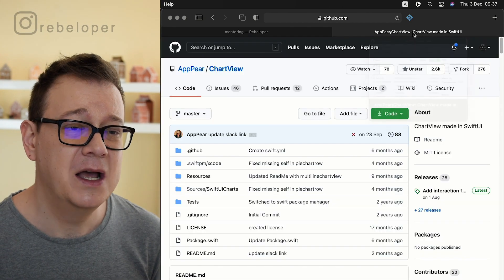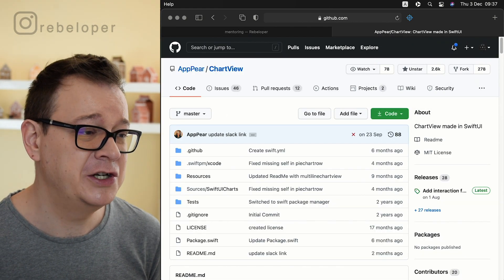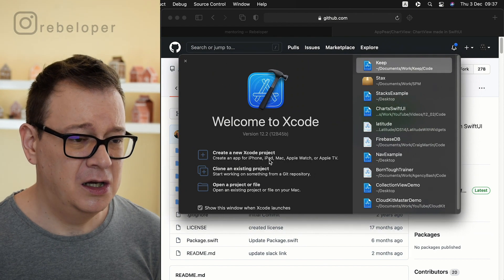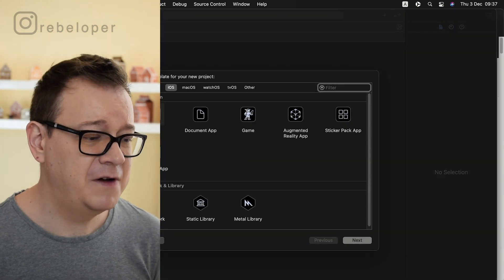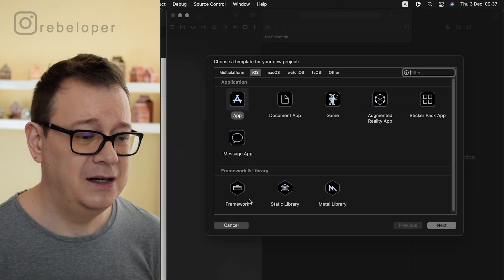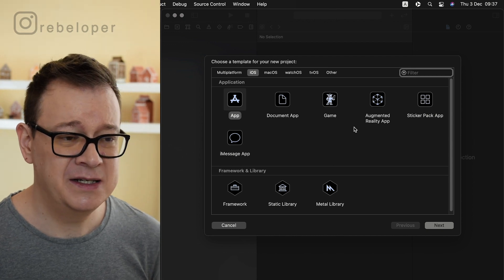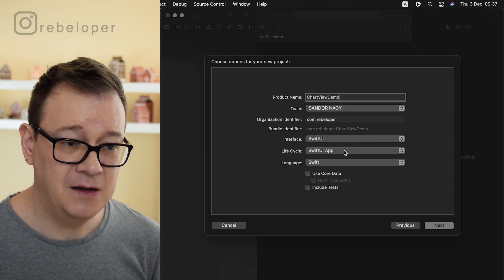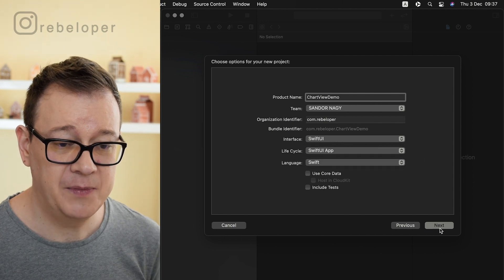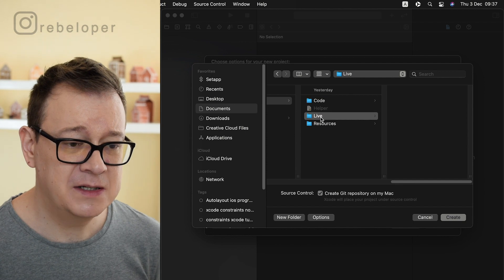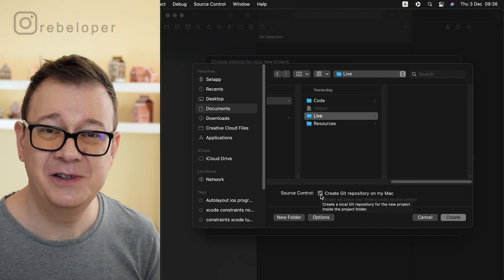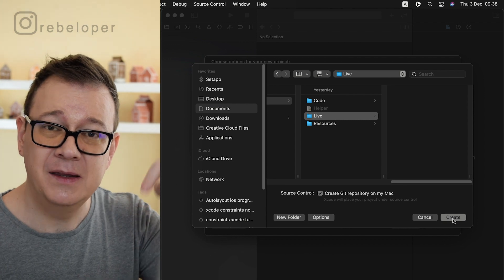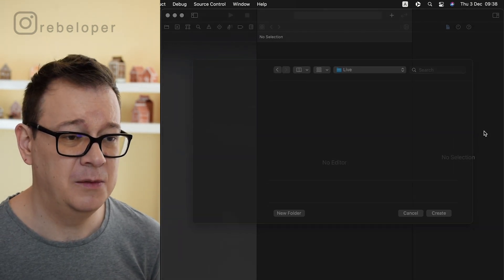Let's get into the tutorial and start off with a brand new Xcode project. Let's create a new Xcode project — this is going to be a SwiftUI project. Select App, click next, name it Chart View Demo. Make sure the interface is SwiftUI and the life cycle is also SwiftUI App. Click next and drop it on the desktop, making sure to create a Git repository. Check out the link in the description for all resources.